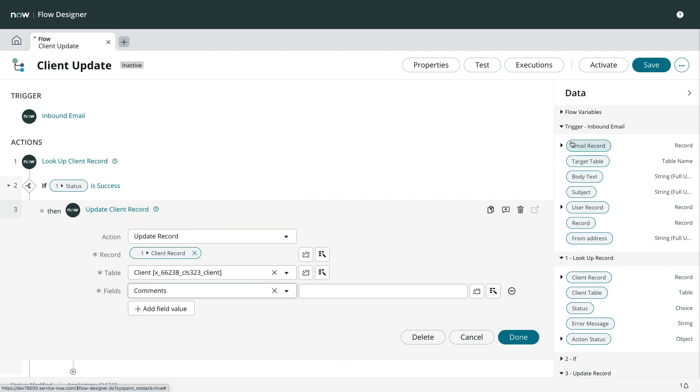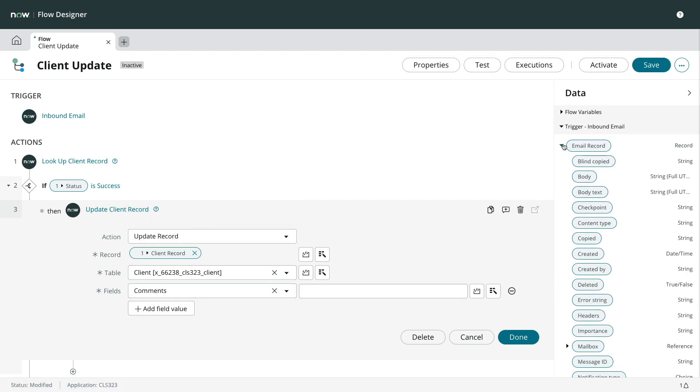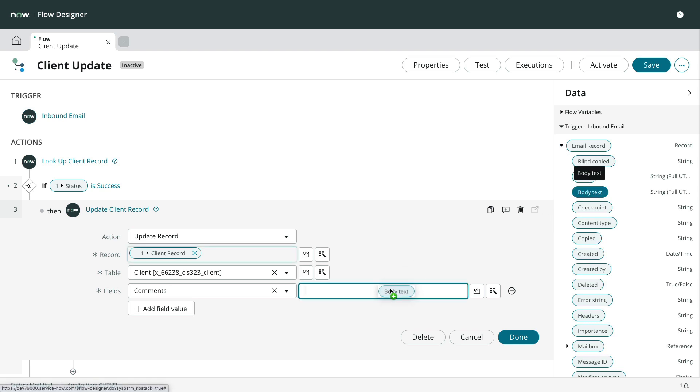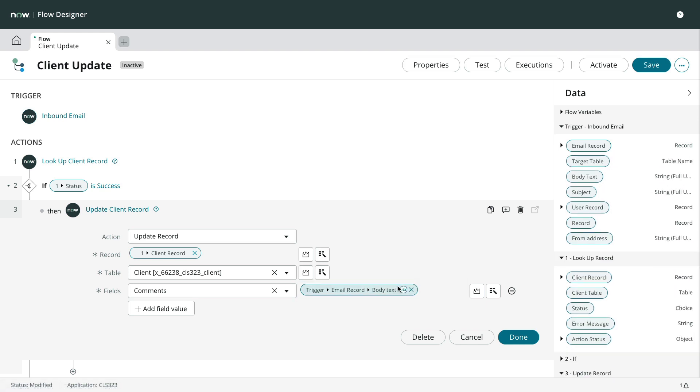Note that we chose body text instead of body. Body text is the text only representation of the email message where body includes HTML and any styling and formatting. We don't need any extra processing for our simple message, so we choose body text.